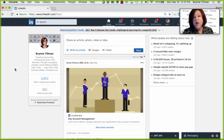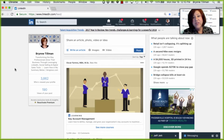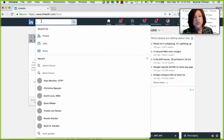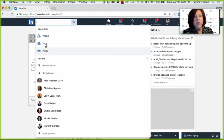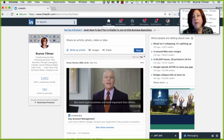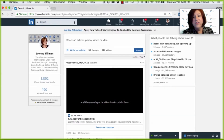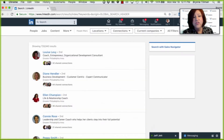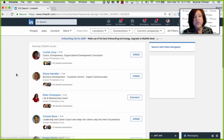Ready to get started? The new LinkedIn filters are really powerful. We can click on the search box here and we can choose people, jobs, or posts to get started, or simply choose the magnifying glass to take us into the advanced search filters.